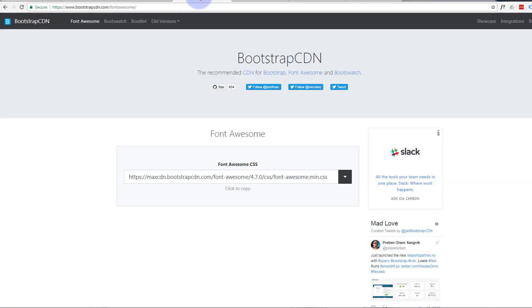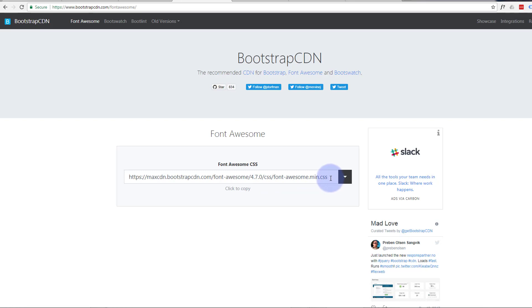If we go to a site called Bootstrap CDN - and I'll put these links below this video also - it's going to give us the latest Font Awesome CSS sheet. This is what we're going to need to copy into the head tag of our Divi site.